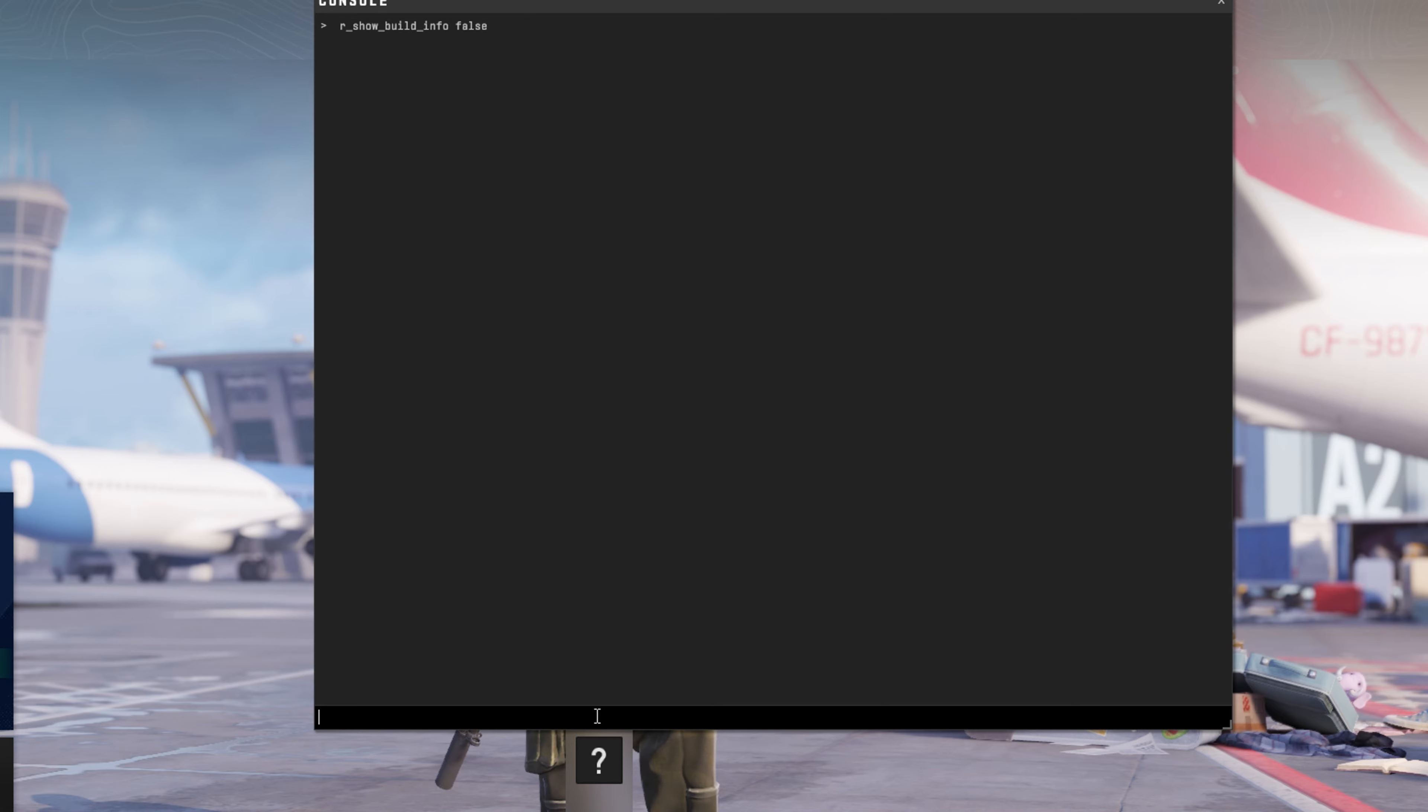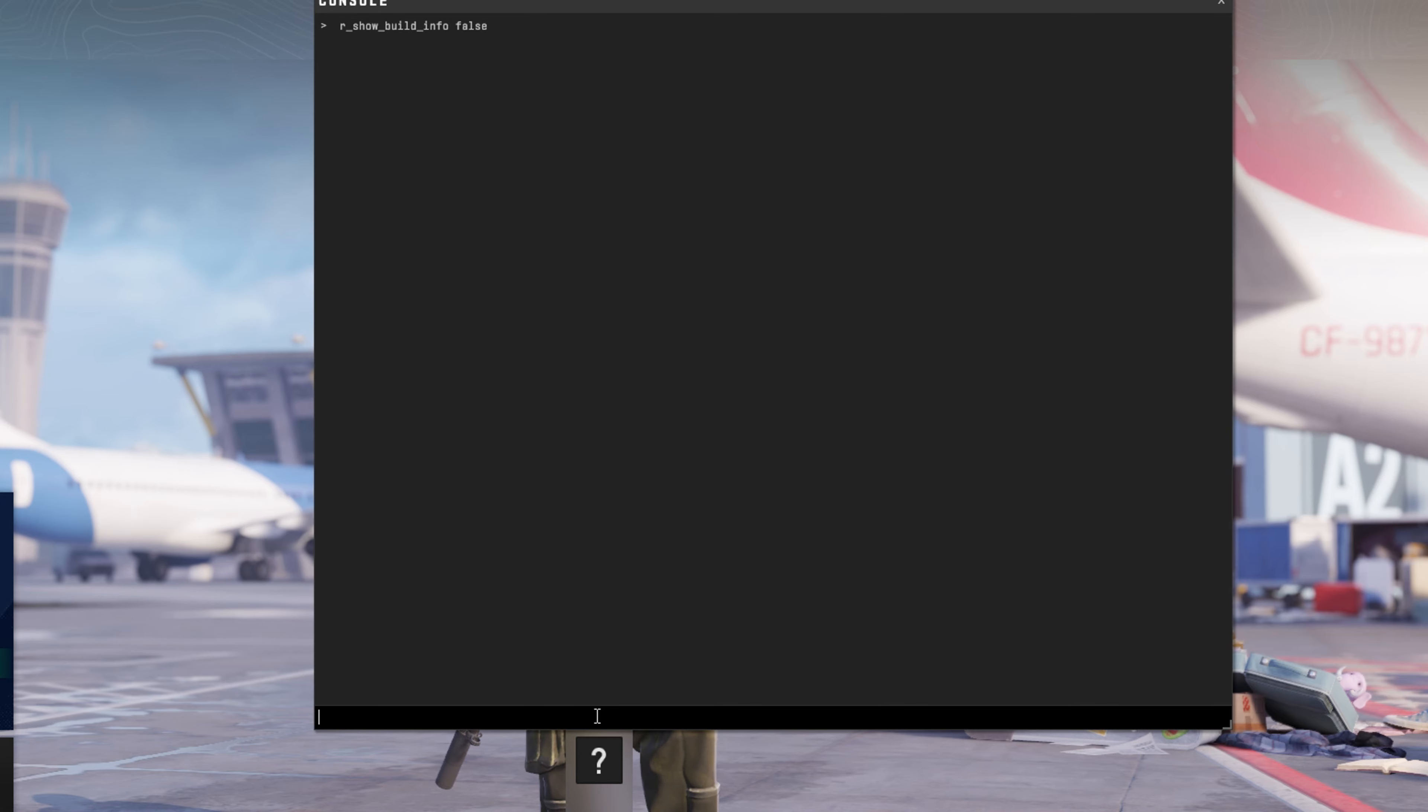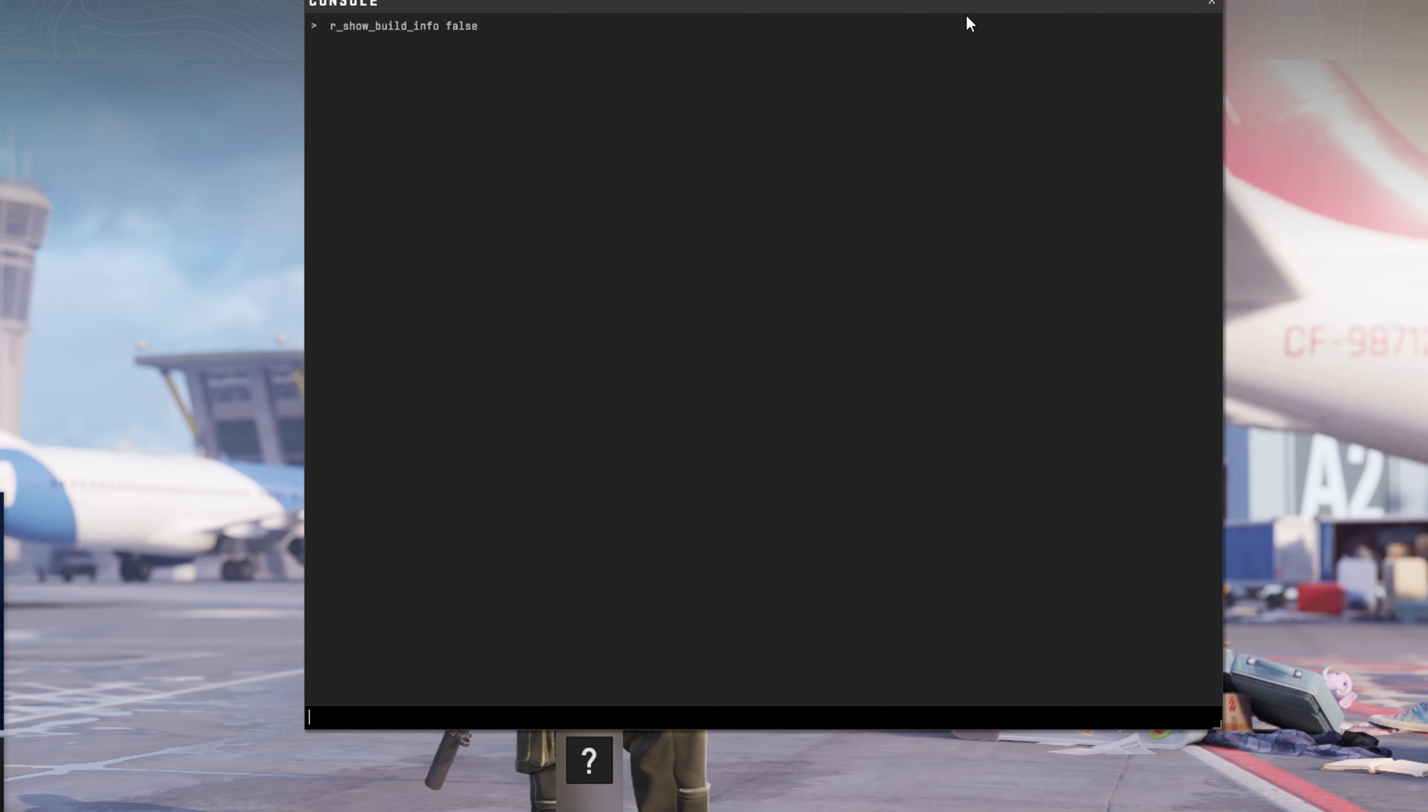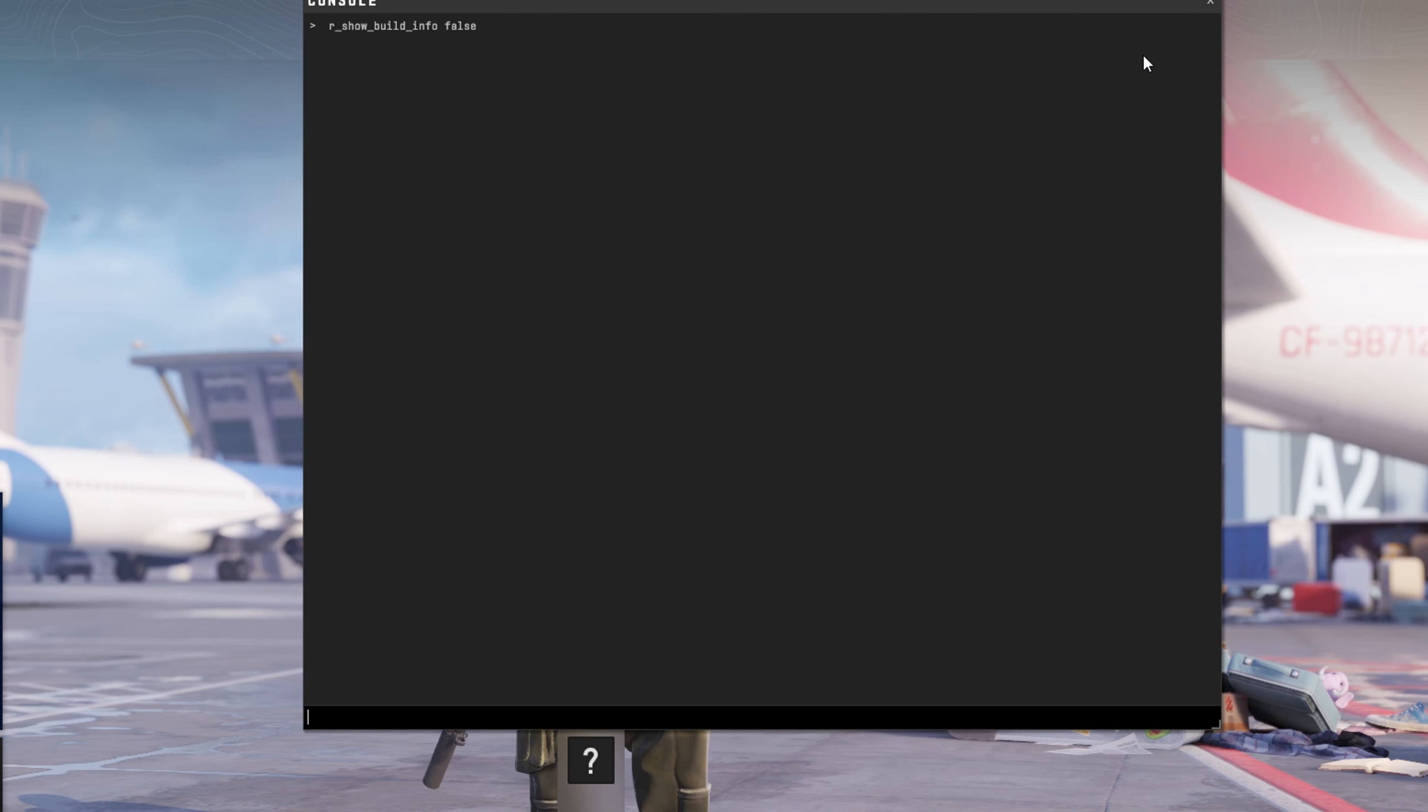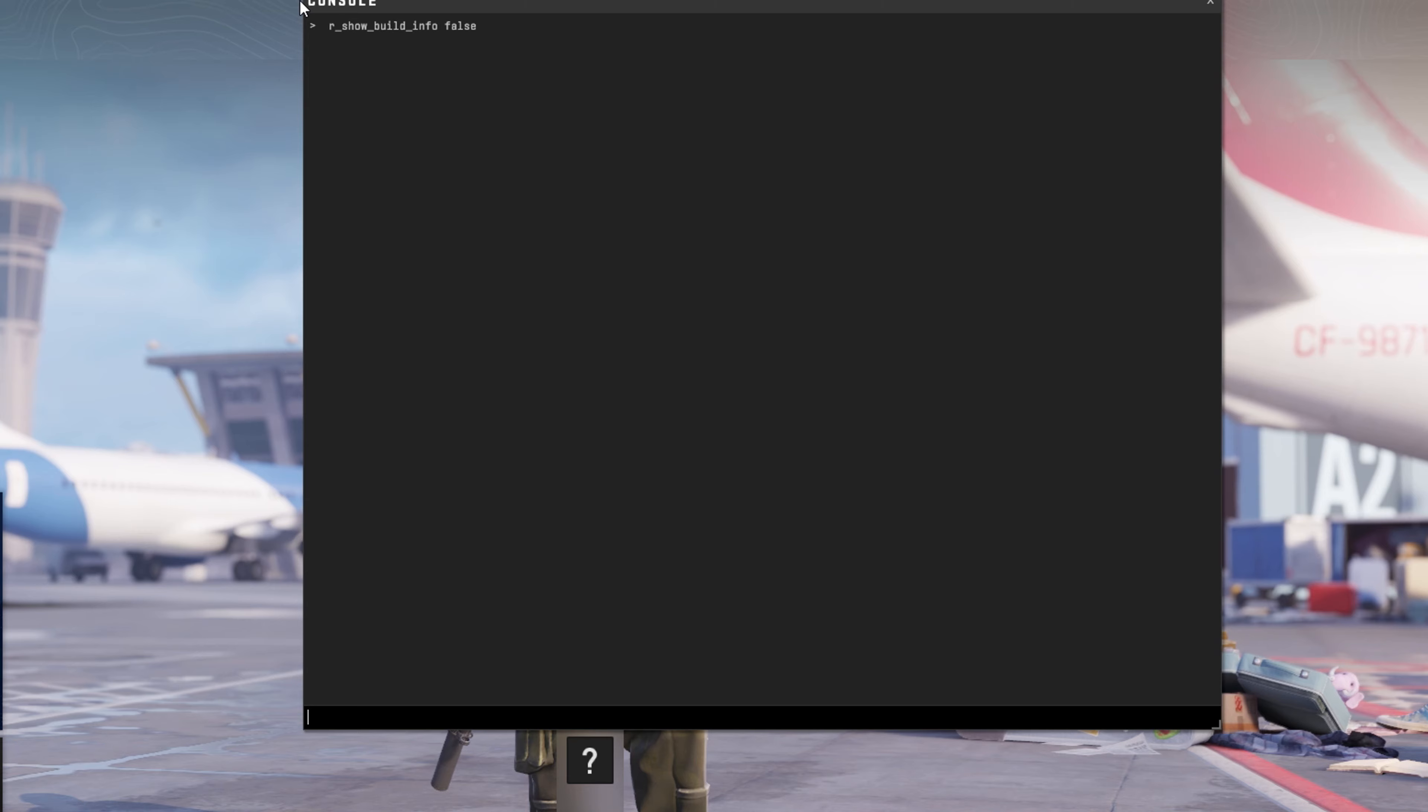Voila! The build info should disappear. Simple, right? So there you have it.